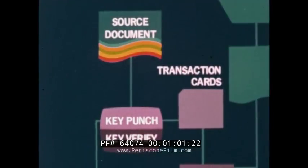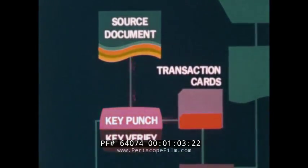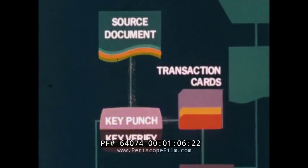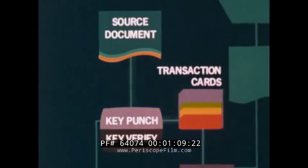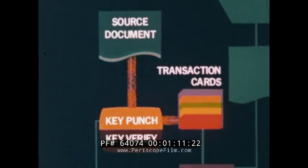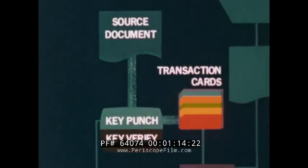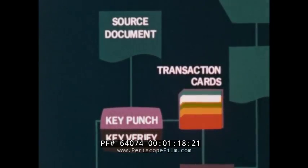The source document is used to keypunch transaction cards. Often these cards are key verified to make sure they've been punched correctly. Even so, many errors manage to creep in.